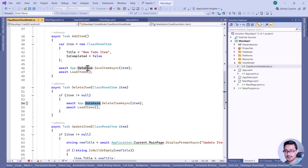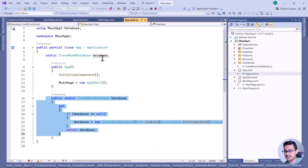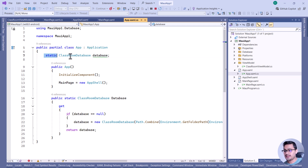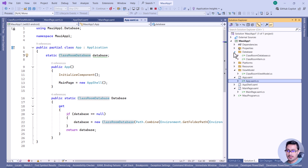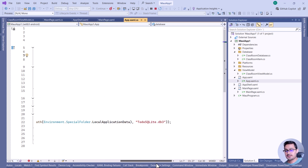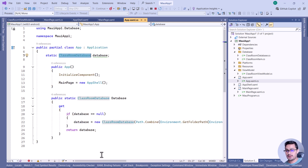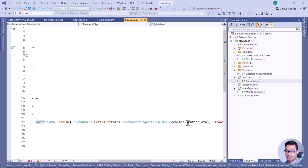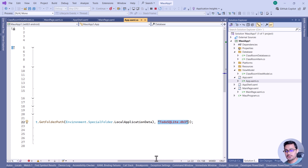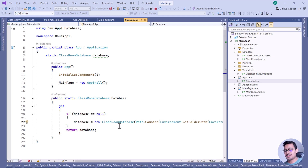Now let's talk about where the database actually lives. Going to app.xaml.cs, we create two things: a database class and a table. The table looks like a model class but it's not — the table gets inserted into the database. First, we need to set the path where the database file will be stored in our application. We take the local application data path, then specify the exact path and filename for the SQLite database.